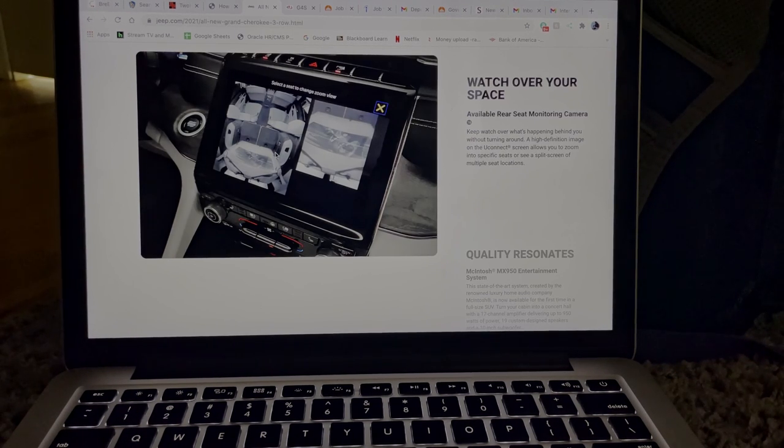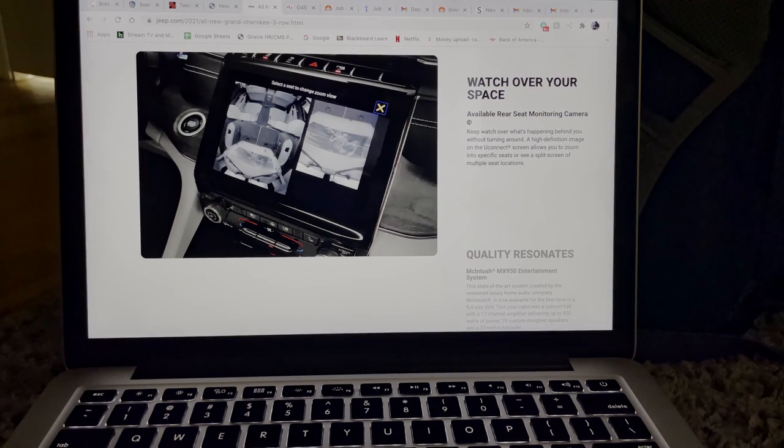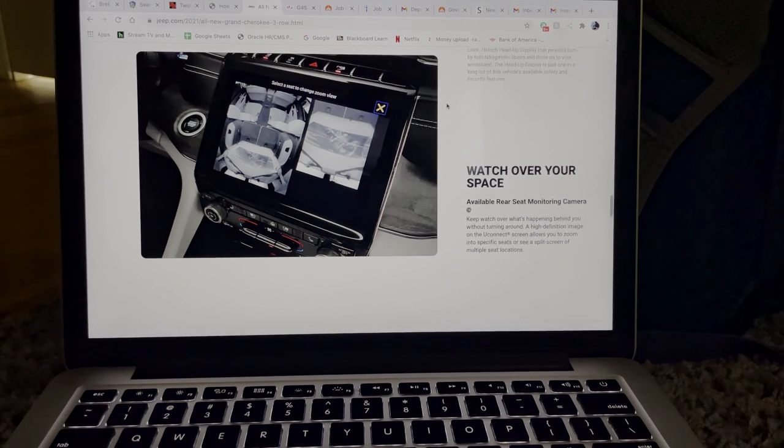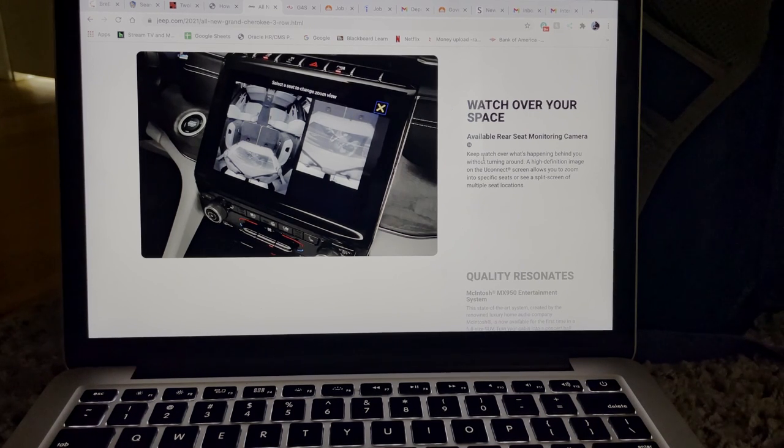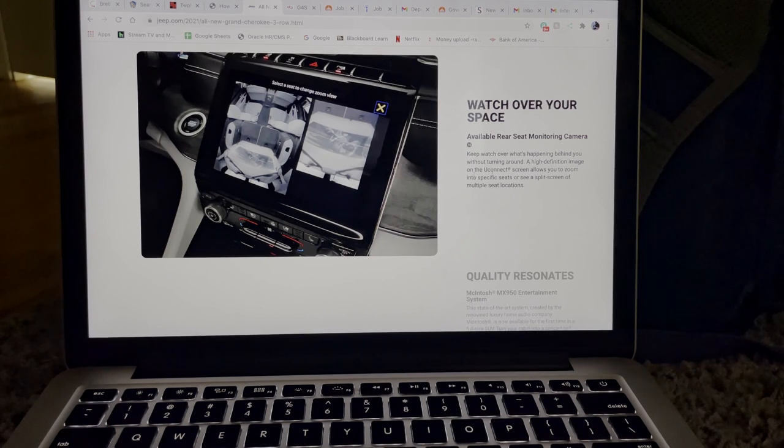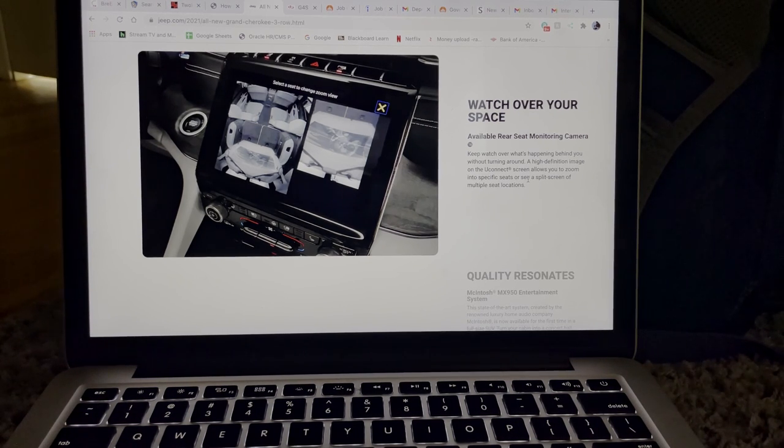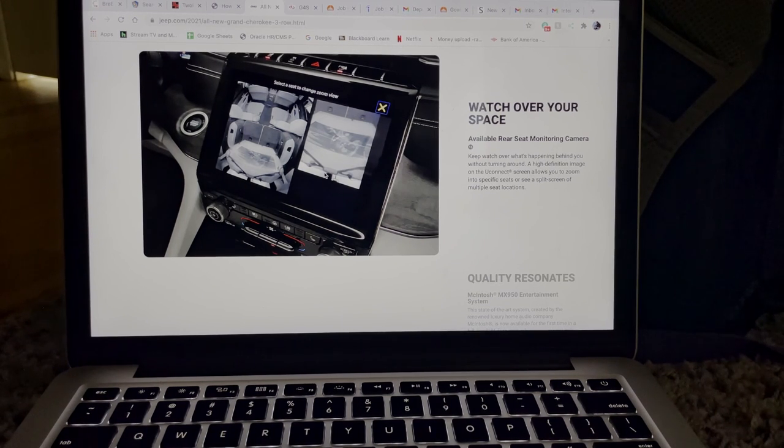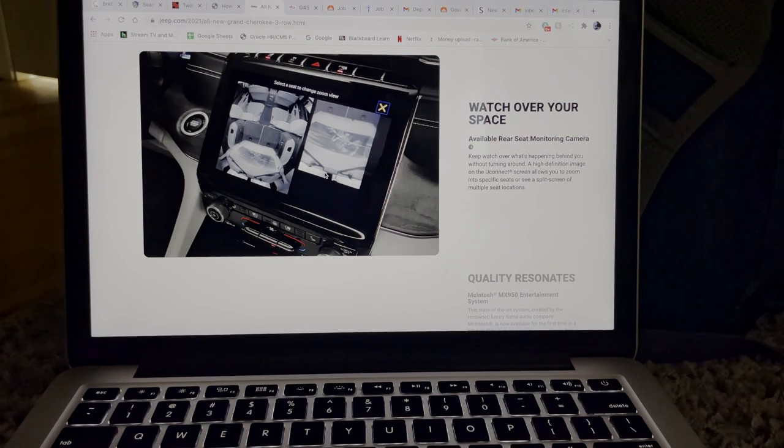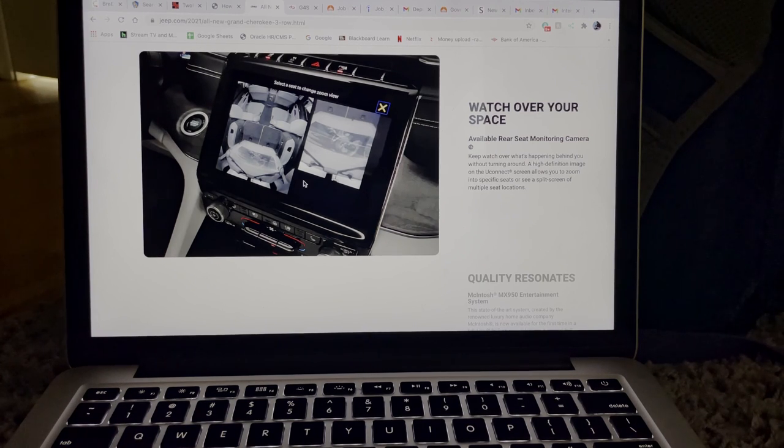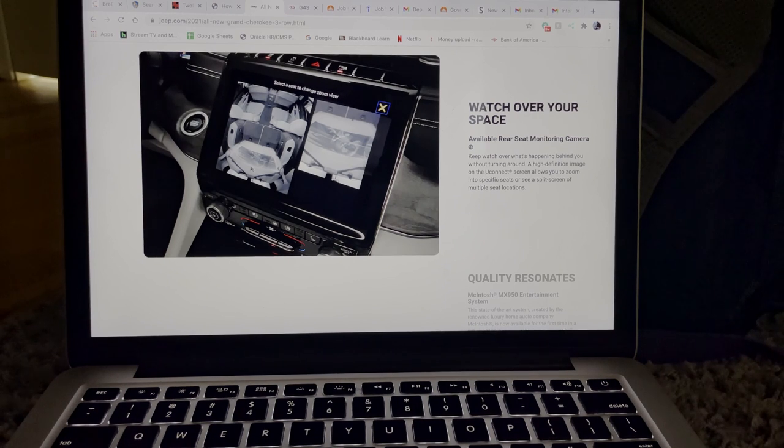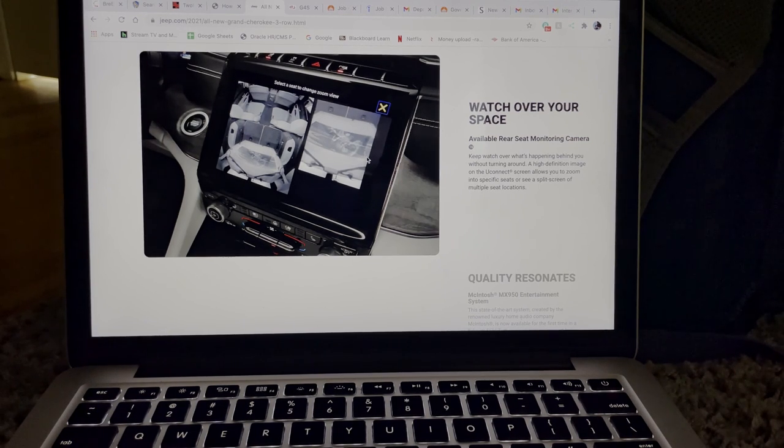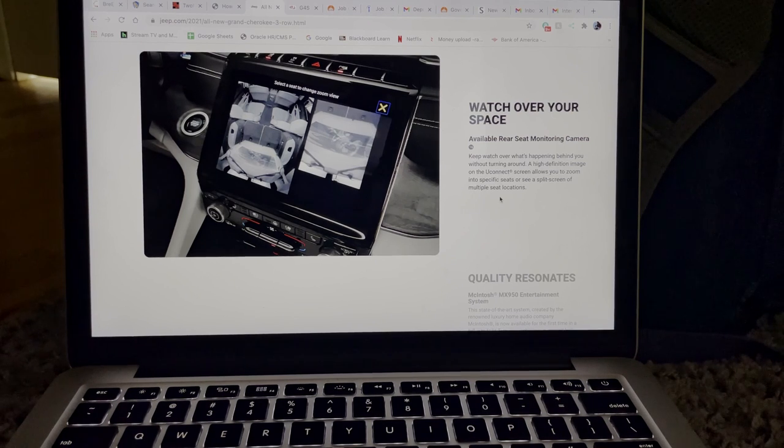So this looks to be that there's cameras in the top of the vehicle that looks down on the seats. And I've never seen this in any vehicle before, this is definitely something new. So what it says here, it says keep watch over what's happening behind you without turning around. A high definition image on the Uconnect screen allows you to zoom into specific seats to see a split screen of multiple seat locations. So you can select each seat that you want to look at. This is a family oriented SUV and if you have four kids in the rear, five or even six kids in the rear of the vehicle, you're going to want to look back there and see what's going on at some point. So the fact that you can look at each seat through a camera that's embedded in the roof, that's cool, that's really cool. And I'm really curious to see what the price of this vehicle would look like.